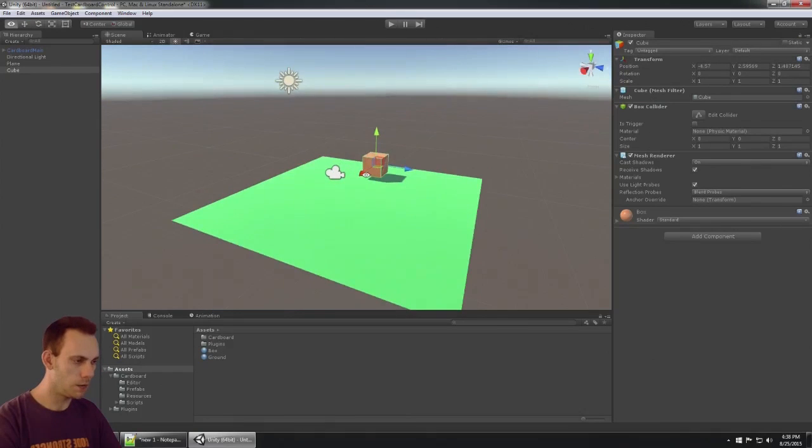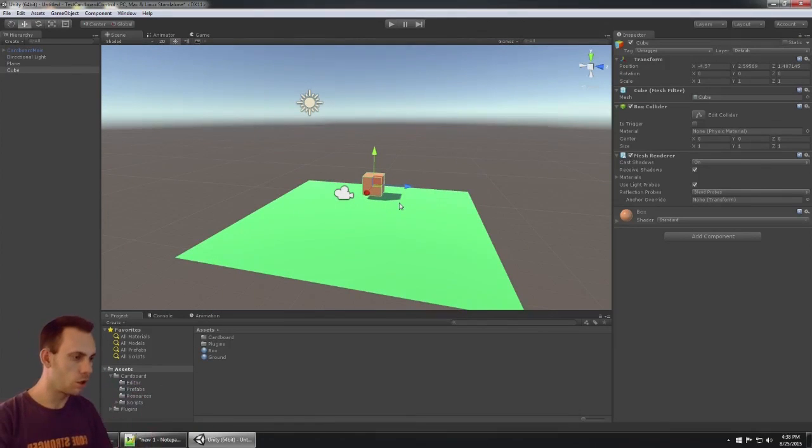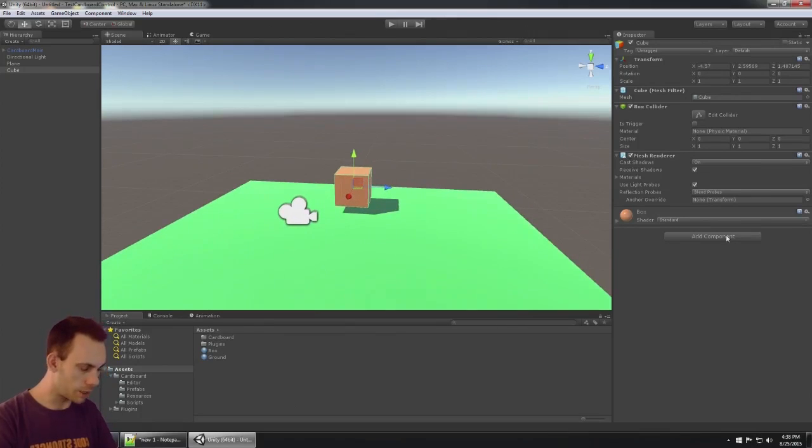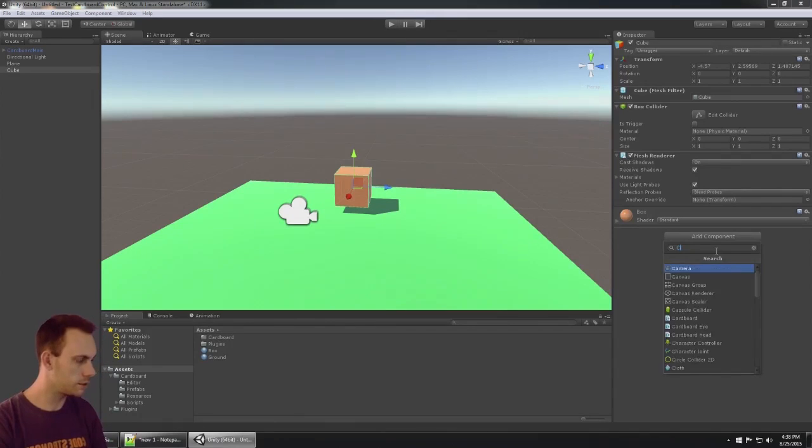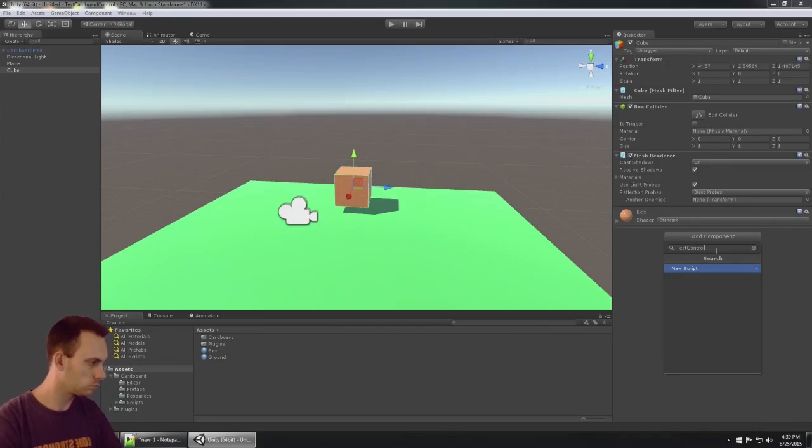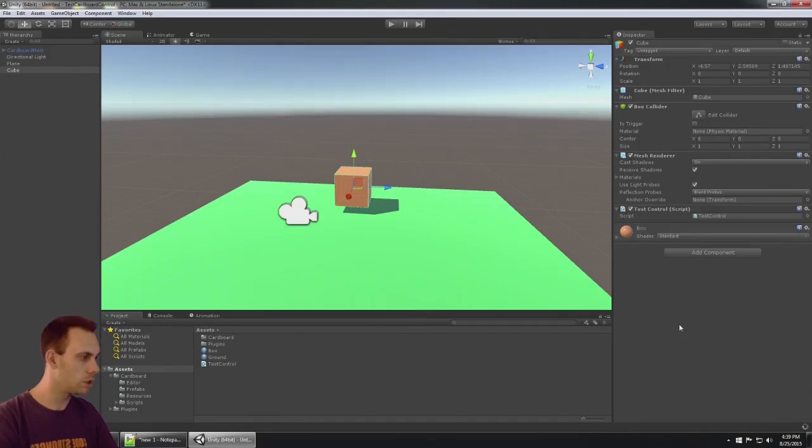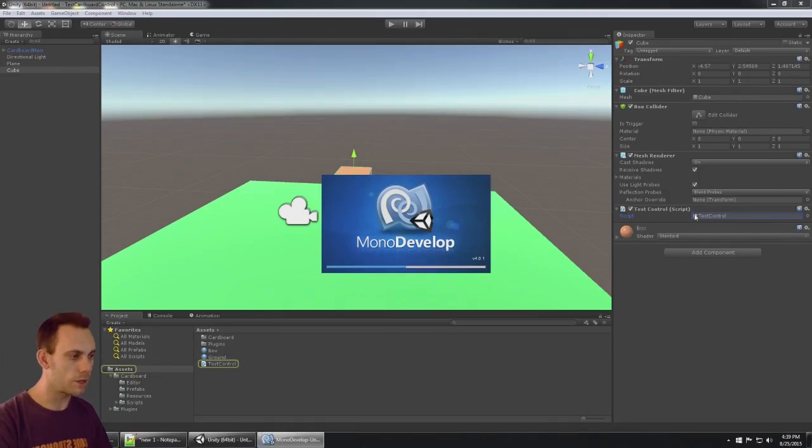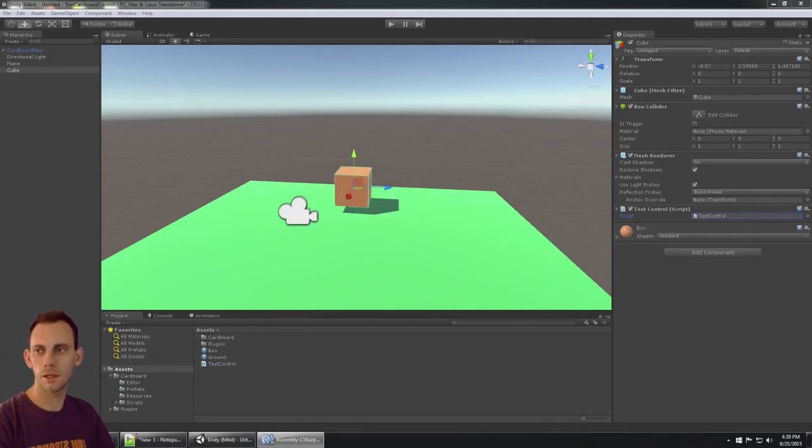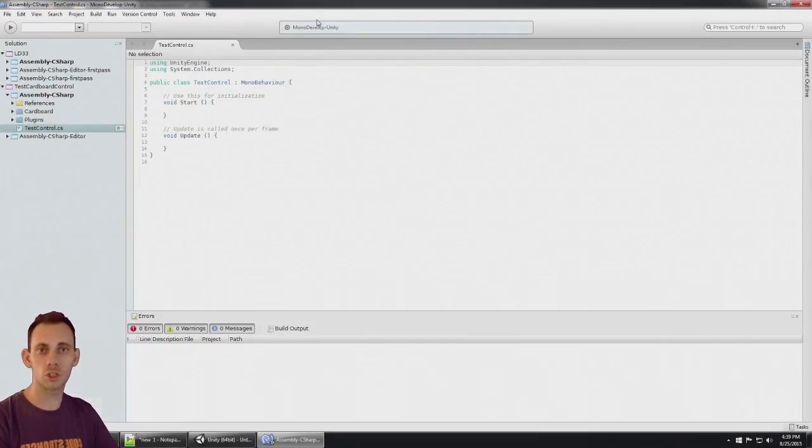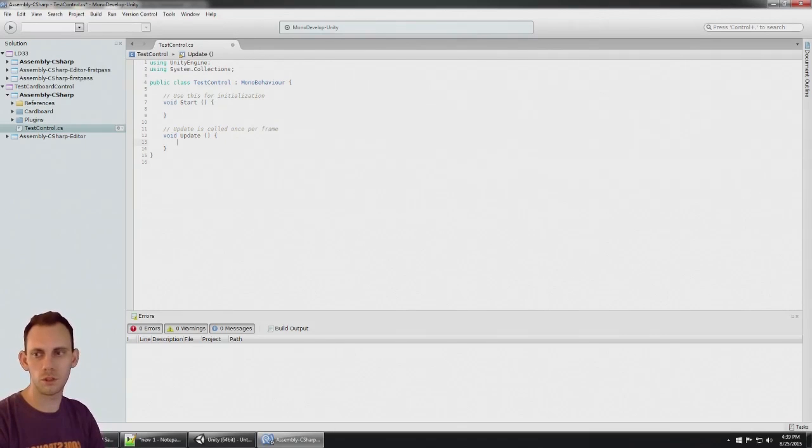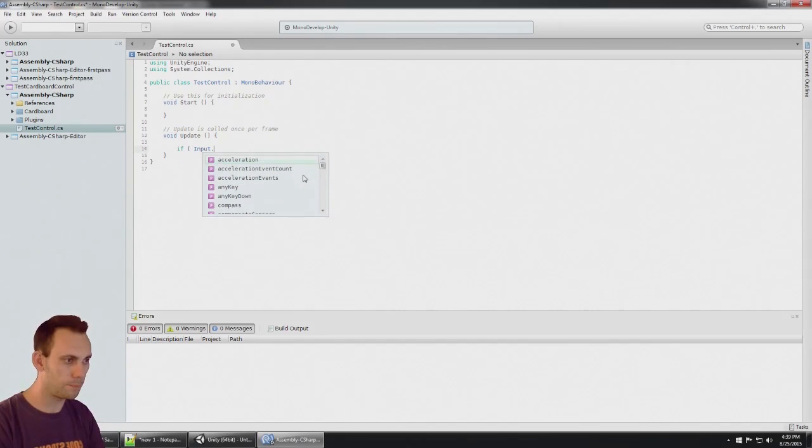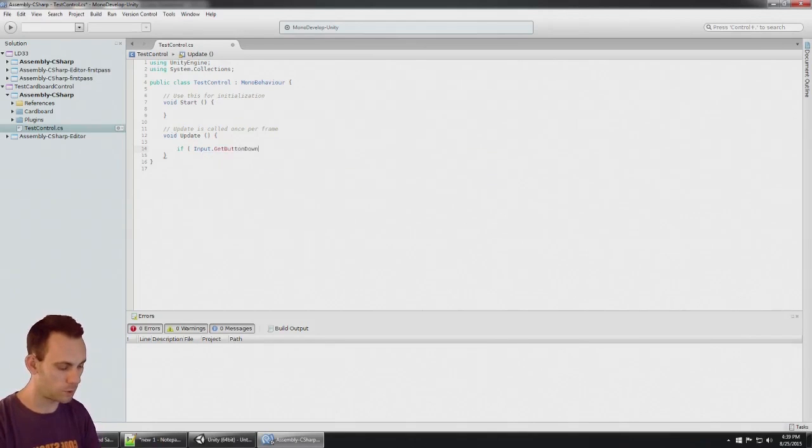Now we're gonna go ahead and get this controller working. Let me add a component to the box. I'm gonna call it test control, a C# script. Basically, by default Unity already supports input with these controllers, so we're just gonna create an example of how we can put that to use.